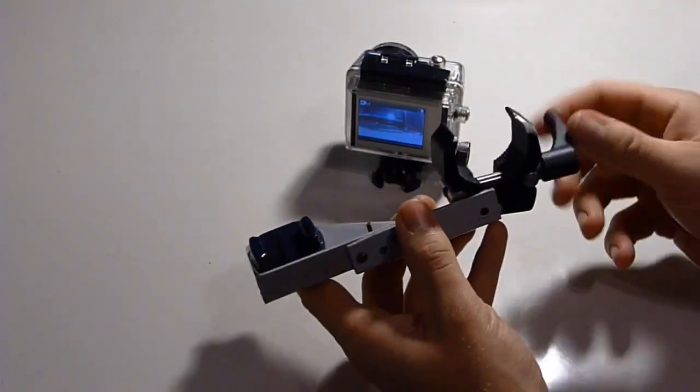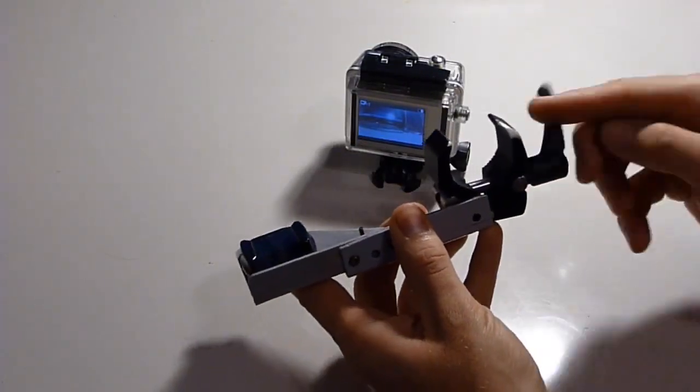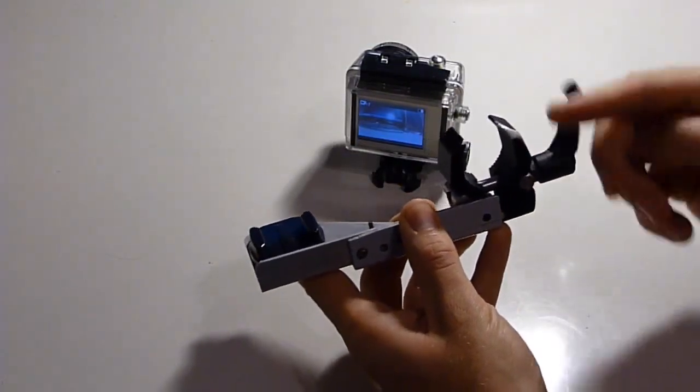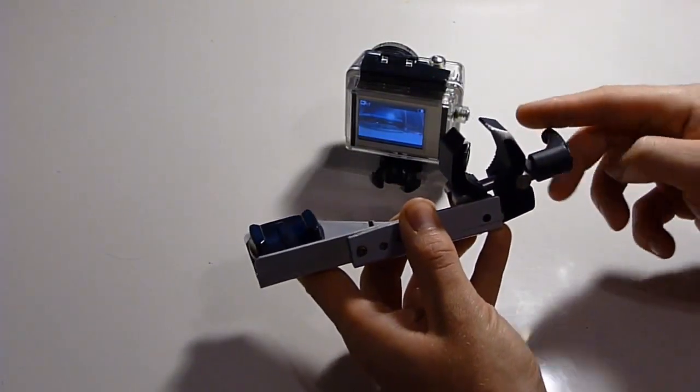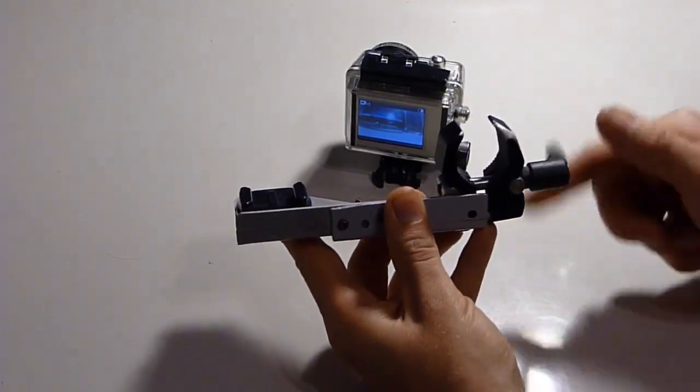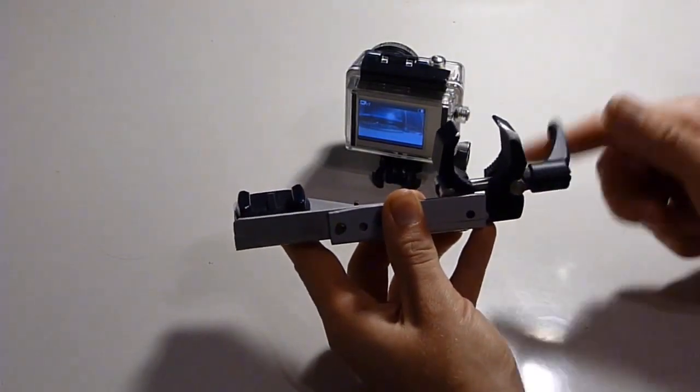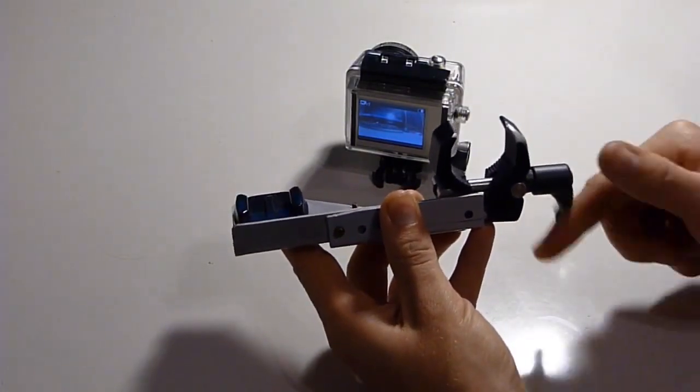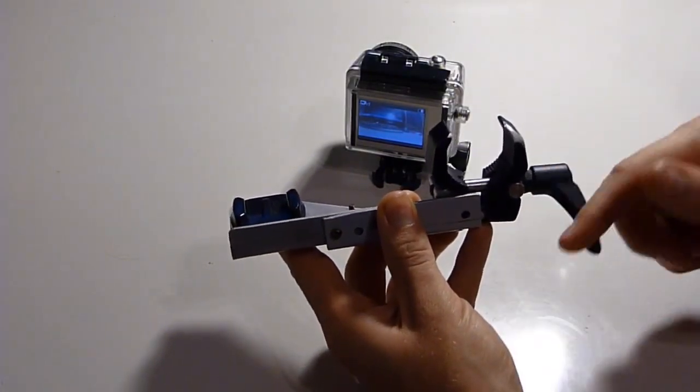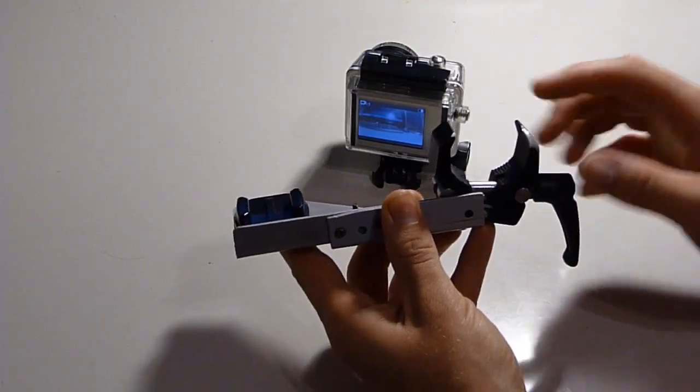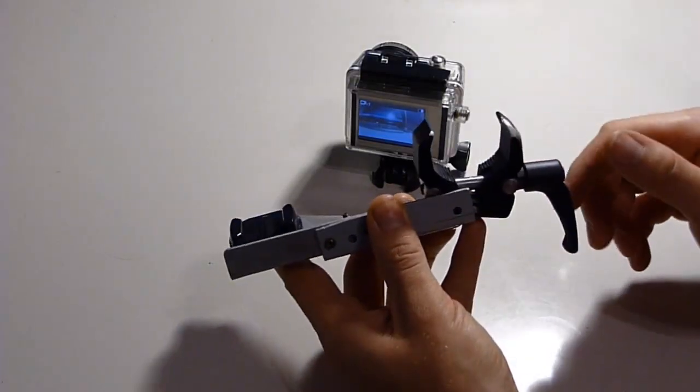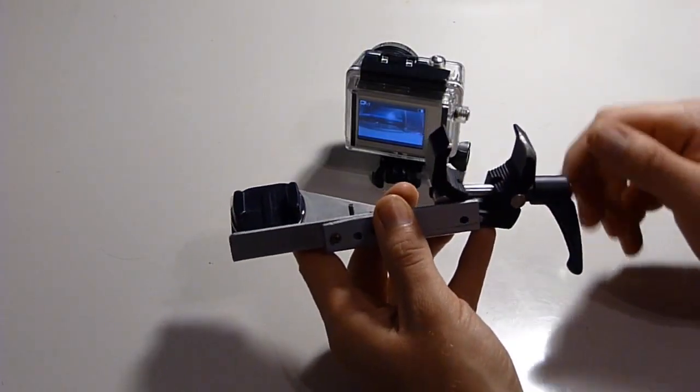The clamp works great. I can just tighten it on my spear gun. It'll fit most spear guns. It's got quite a big adjustment on it.